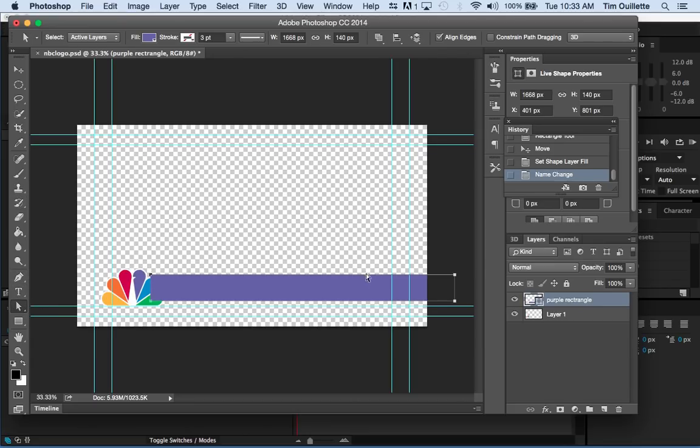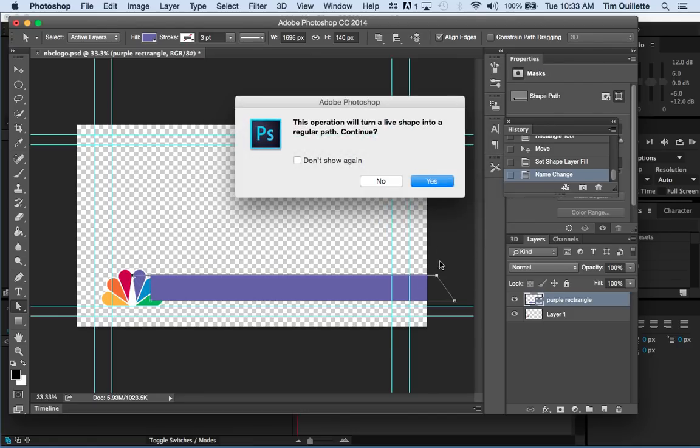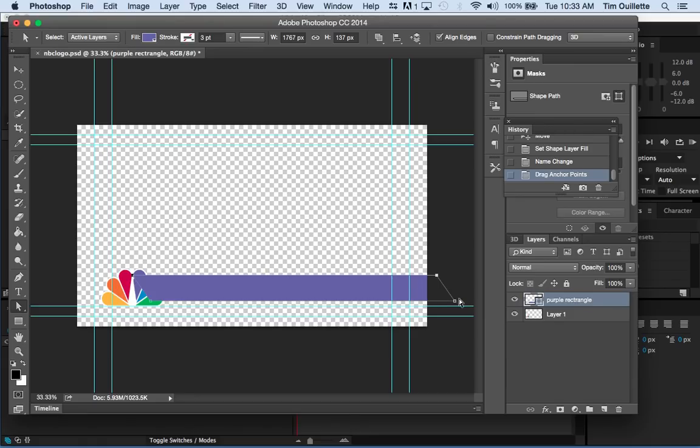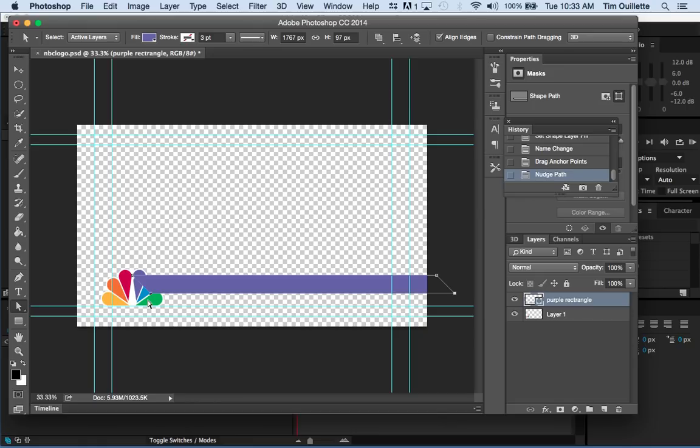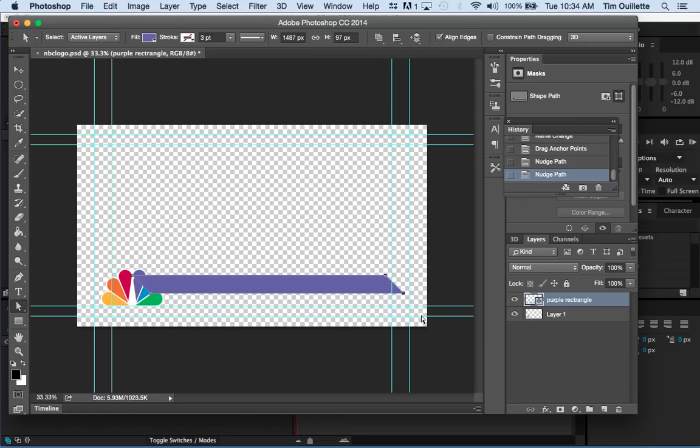And while I'm at it, I'm going to name that purple rectangle. What I want to do with this is actually I'm going to go to the direct selection tool and I want to select a couple of points here and move them. Give it a little bit of an angle. So I just highlighted two. It's asking me, you're basically taking this rectangle and you're turning it into a regular path. Do you want to go ahead? Yes, I do. So, there's that.